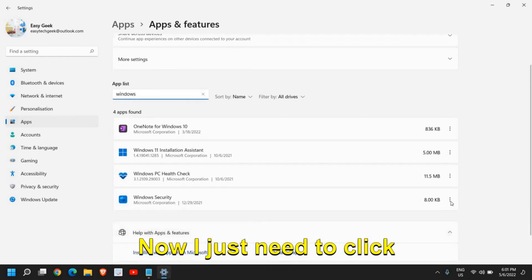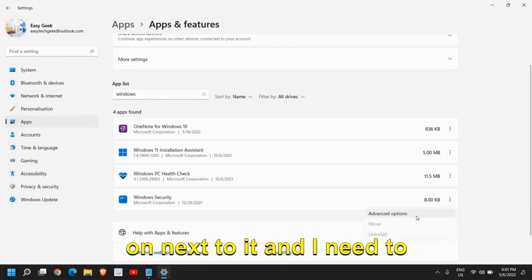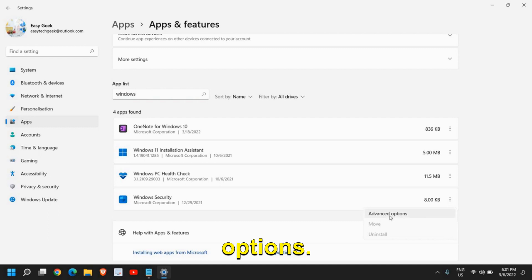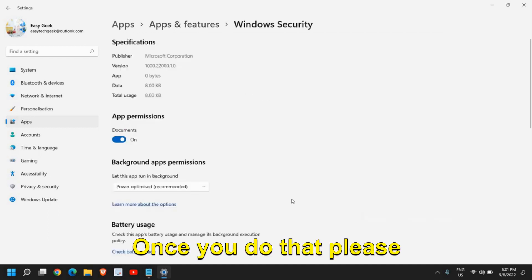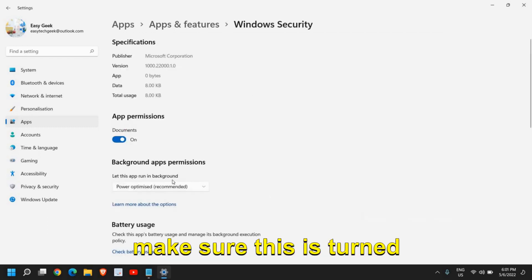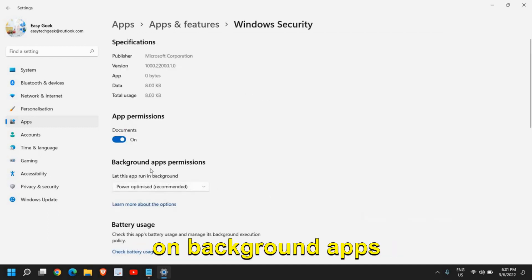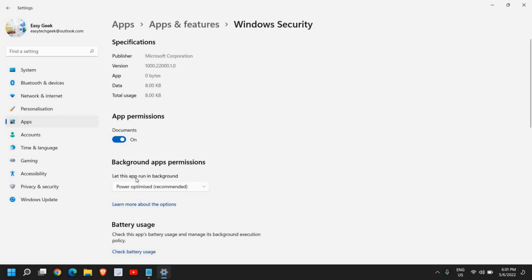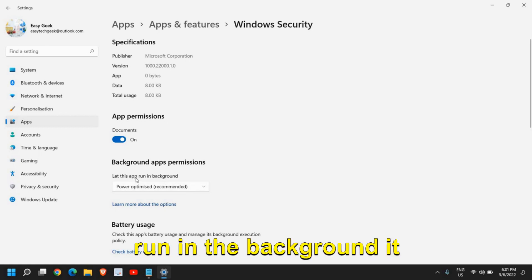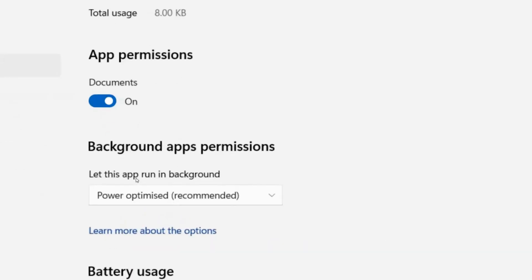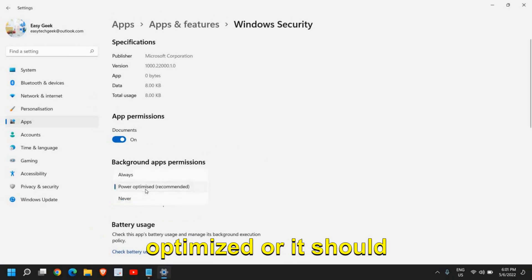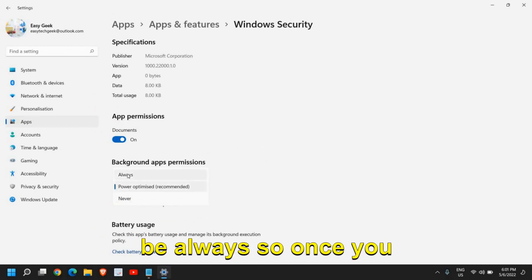Now just click next to it and click on Advanced Options. Once you do that, please make sure this is turned on: Background Apps Permission - let this app run in the background. It should be either Power Optimized or Always.